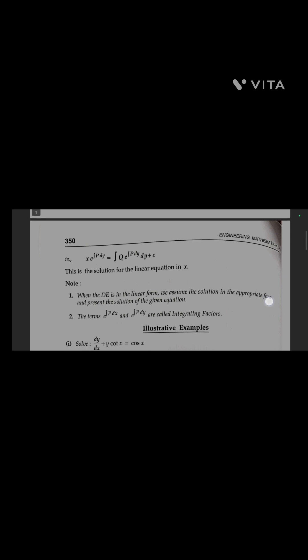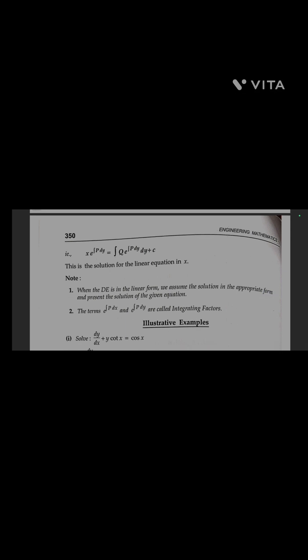Note that when the differential equation is in the linear form, we assume the solution in the appropriate form and present the solution of the given equation. Also, the terms e^(∫P dx) and e^(∫P dy) are called integrating factors.